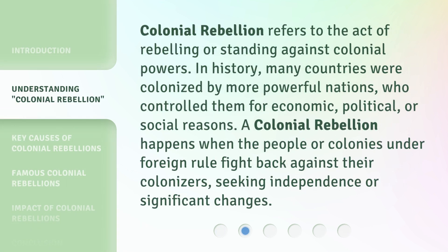Colonial Rebellion refers to the act of rebelling or standing against colonial powers. In history, many countries were colonized by more powerful nations, who controlled them for economic, political, or social reasons. A colonial rebellion happens when the people or colonies under foreign rule fight back against their colonizers, seeking independence or significant changes.